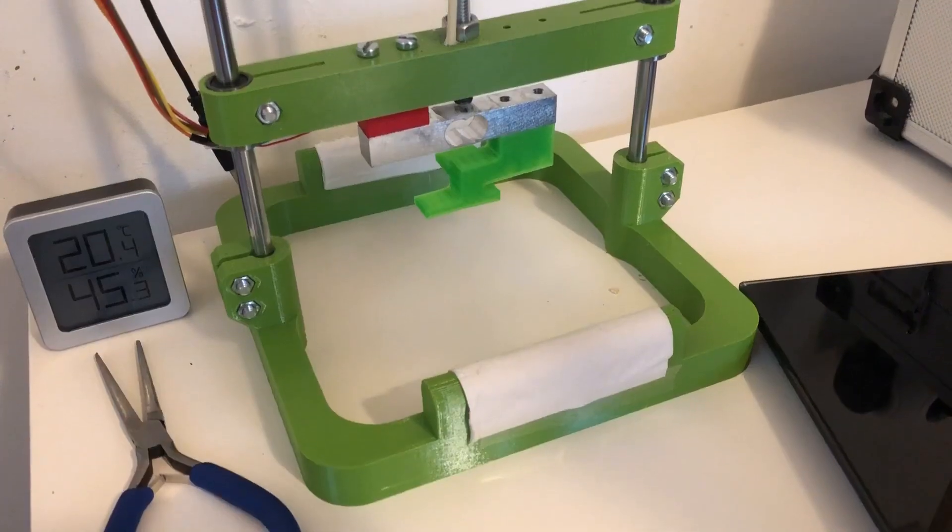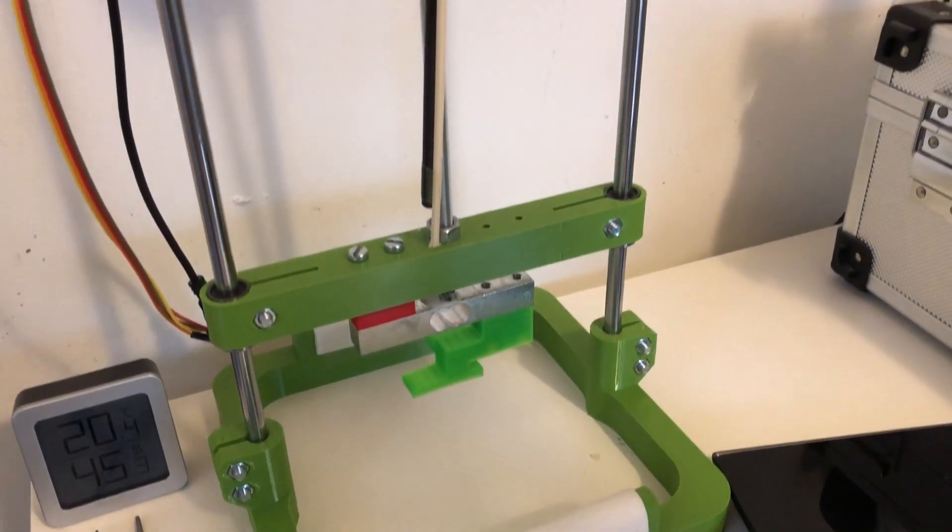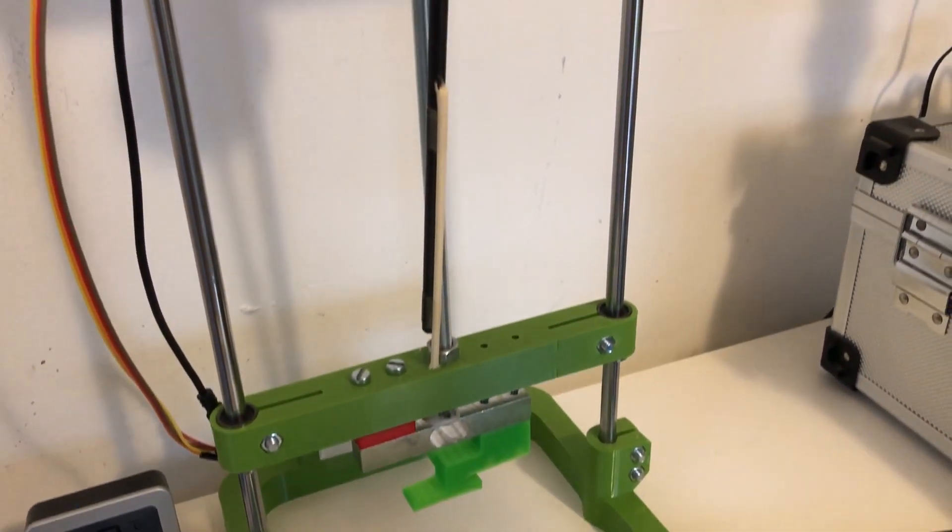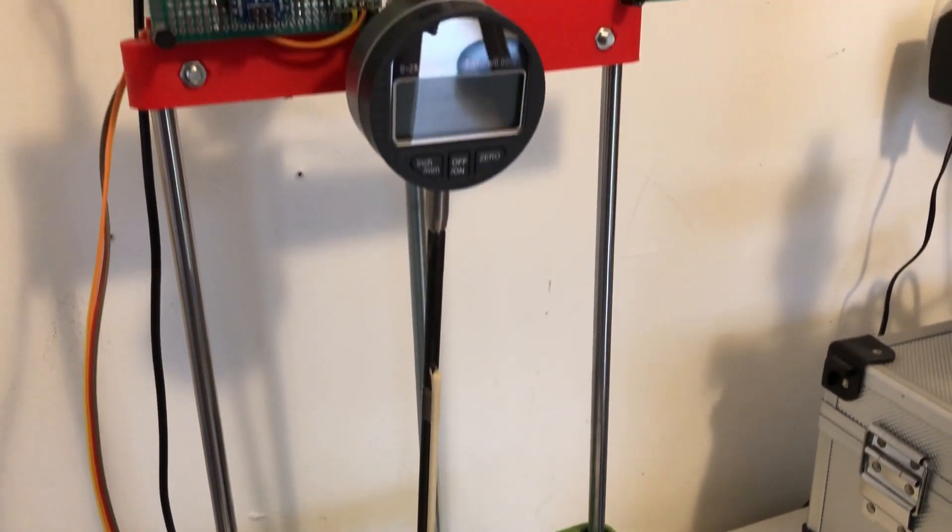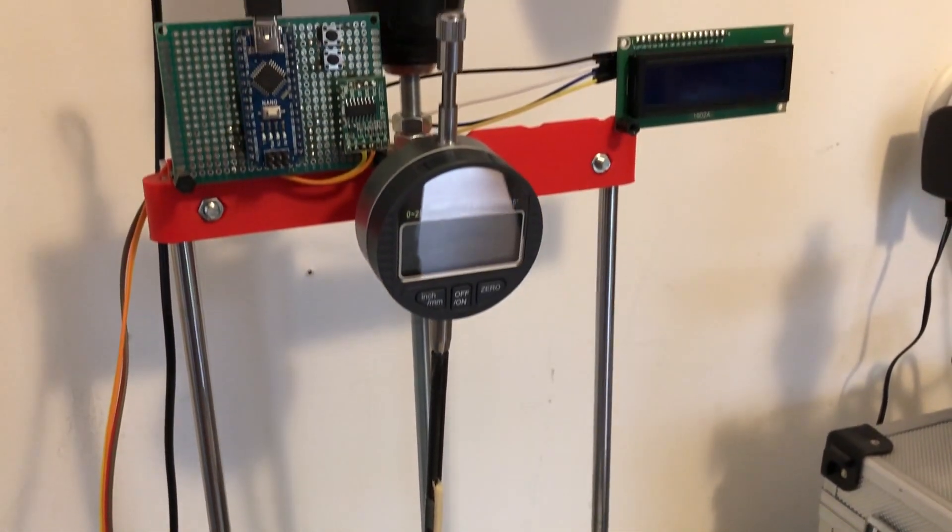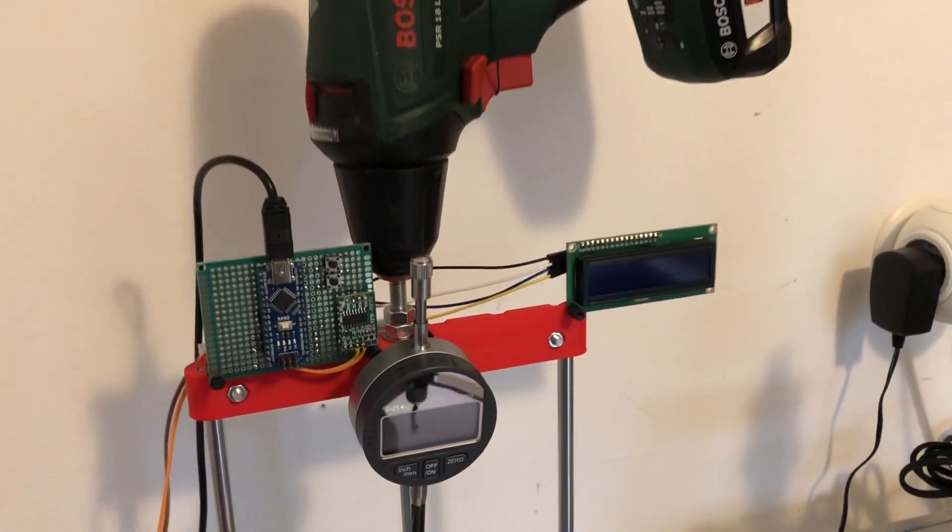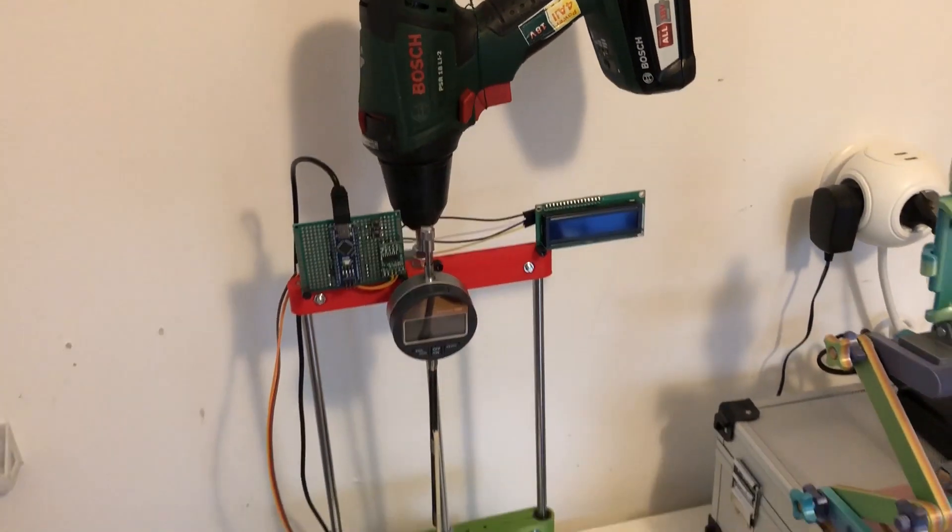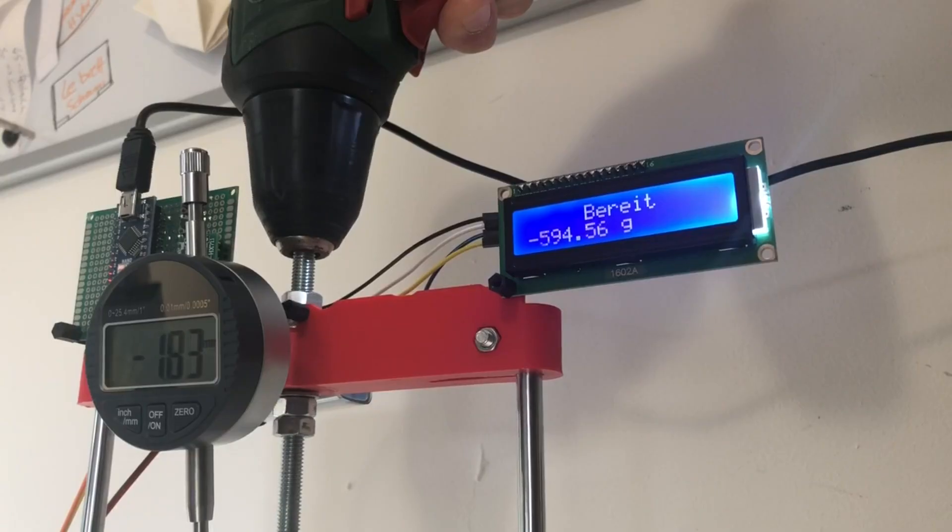So what can we take from this test? First, we need a measure gauge with more travel or specimen with less flex. My measure gauge had a maximum travel of 25mm, which wasn't sufficient for some specimen to collapse.